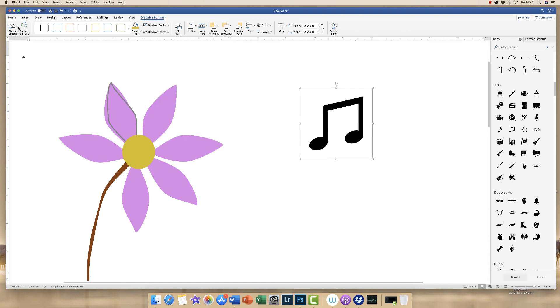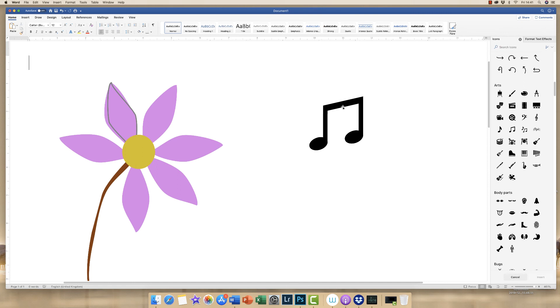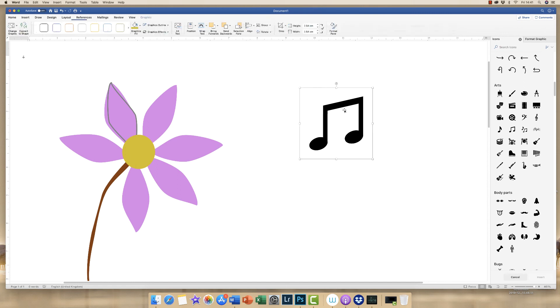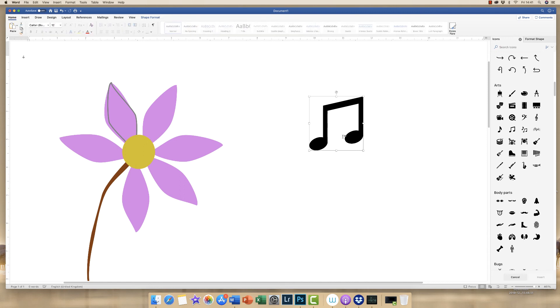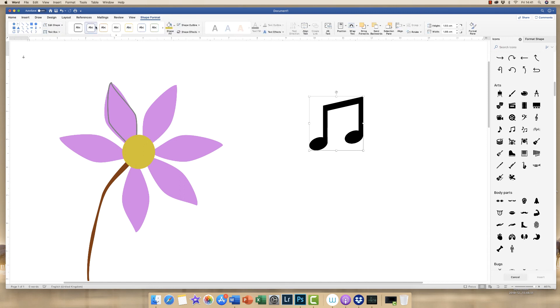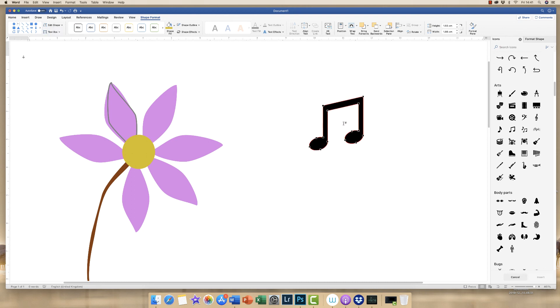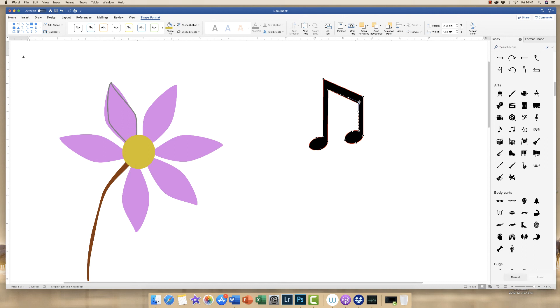We then go up to convert shape. If you can't see it, you need to be on the graphics format. If graphics format isn't available, you need to select your shape and it will appear. Go to convert to shape, click yes. And then you can see now that I can go back up to shape format, edit shape, edit points. And again, you'll have all these points that come up that just allow you that if you just wanted to reverse this note, like this, or just make these points bigger or smaller for whatever reason, then you can do so.